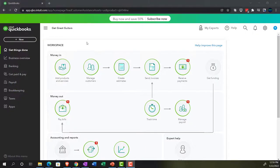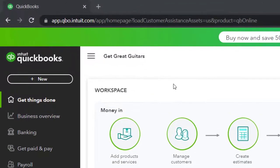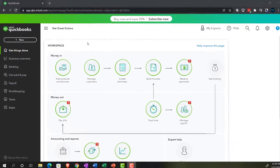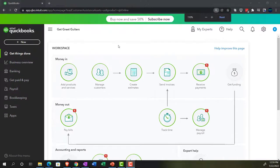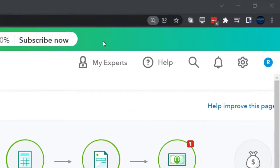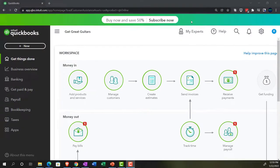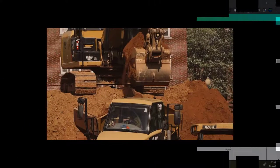Here we are in our Get Great Guitars practice file, set up with a free 30-day trial. Holding down Ctrl and scrolling up a bit to get to 125%. We're currently in the home page, otherwise known as the Get Things Done page.